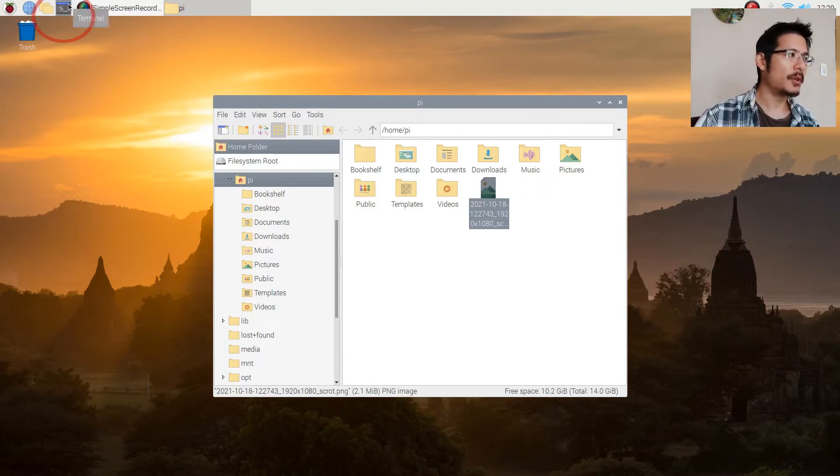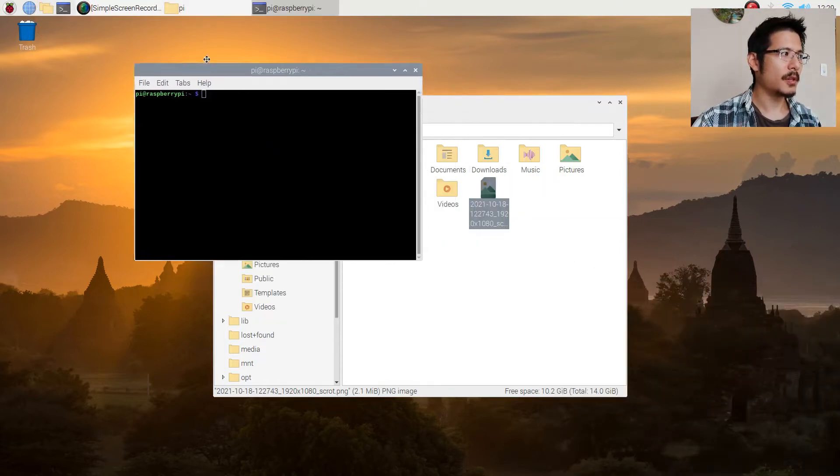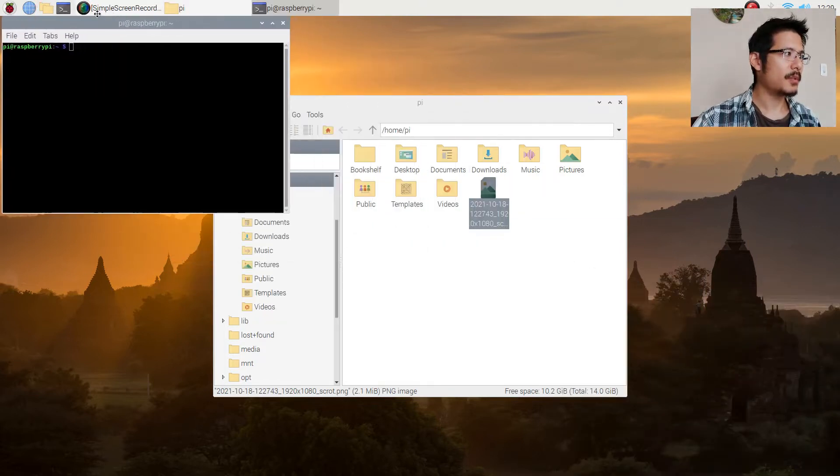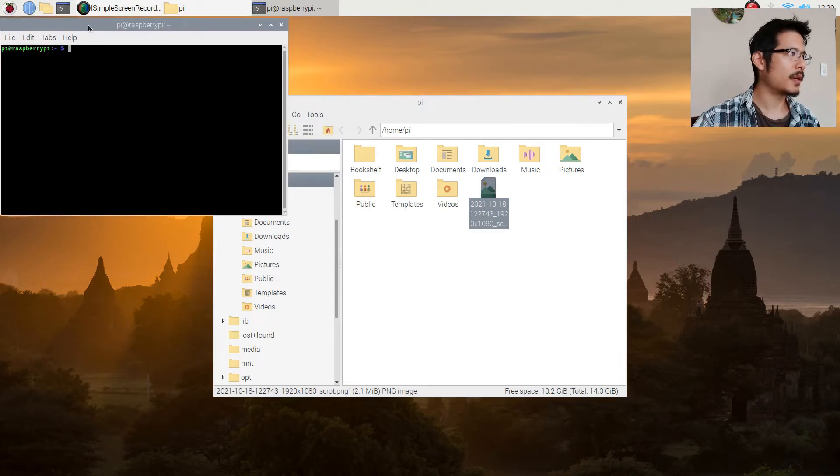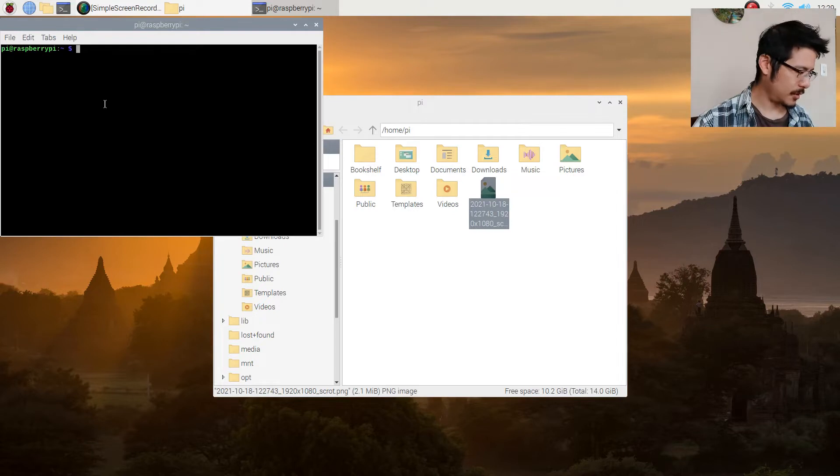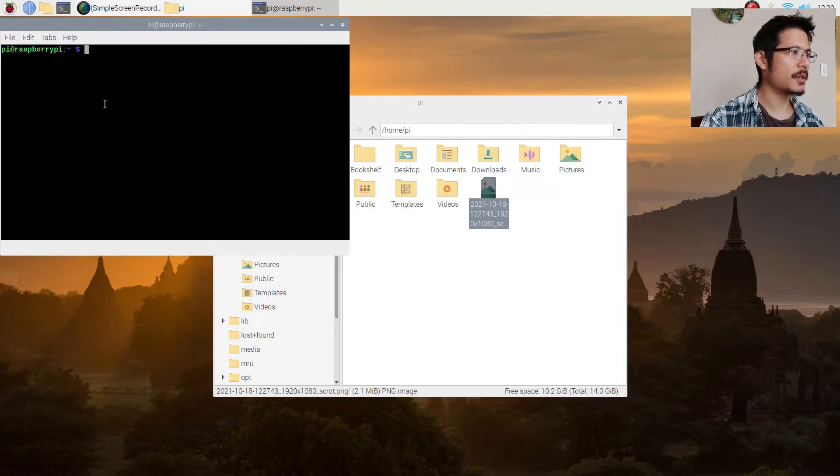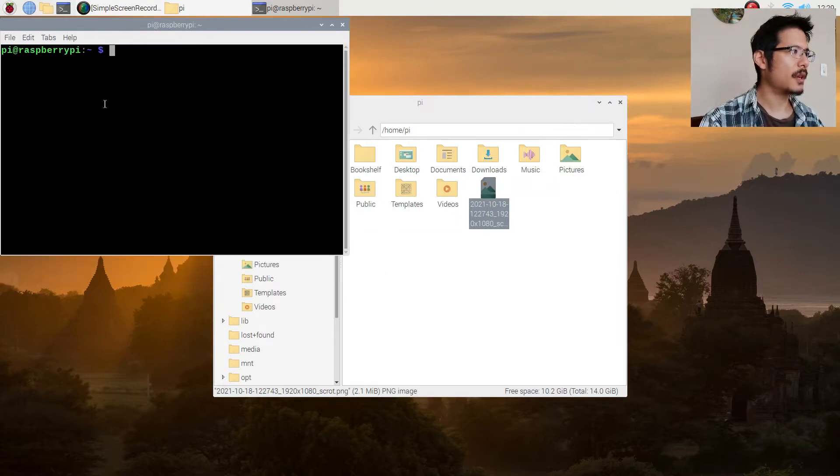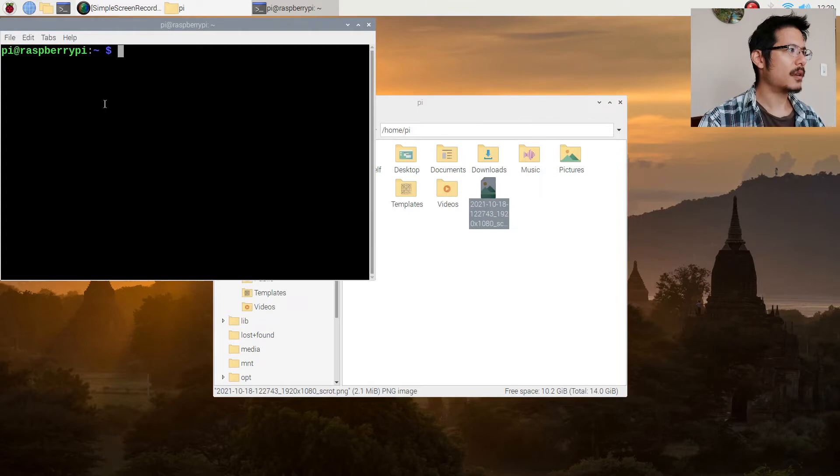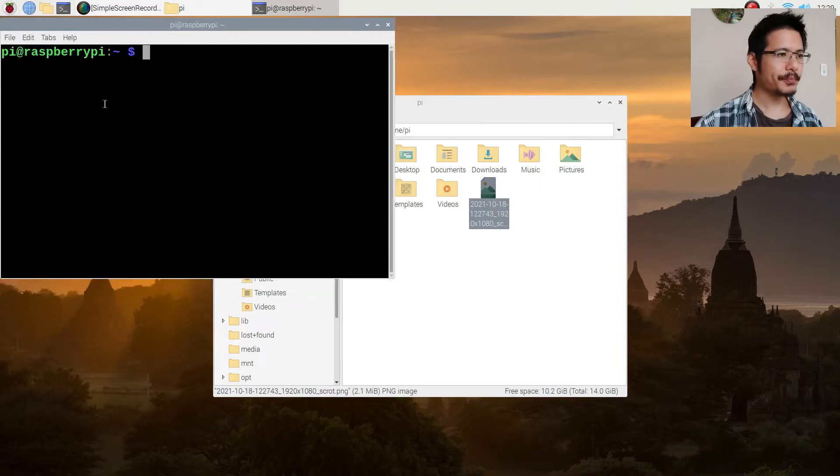I will open up the terminal and I'll bring it up to the top and make the text a lot bigger. So I'll do the zoom in which is shift control plus. I'll press that a bunch of times. There we go, I think that's good.